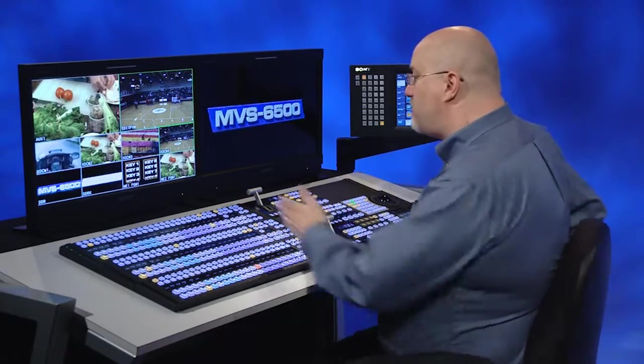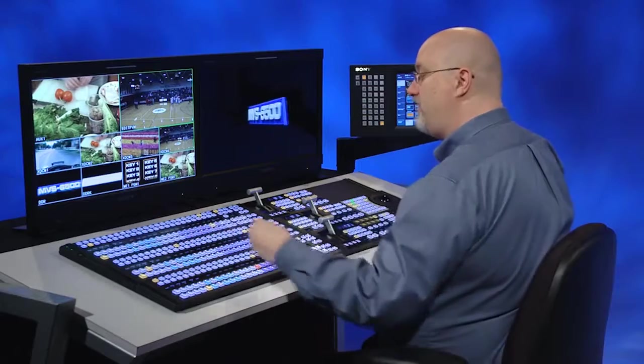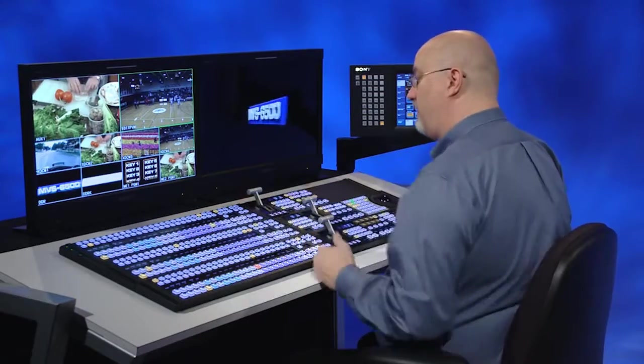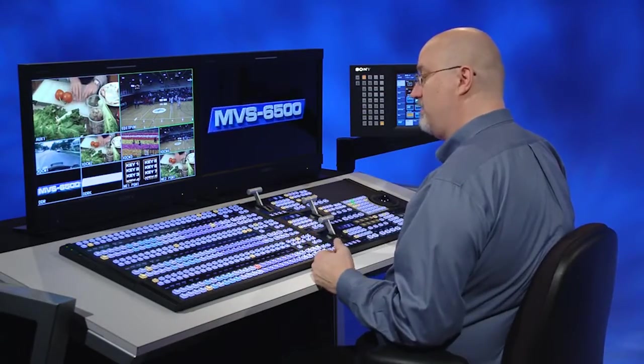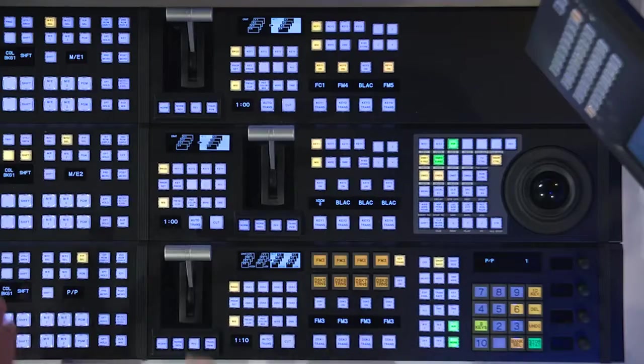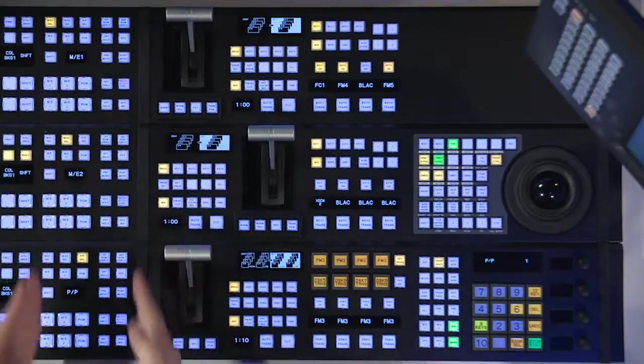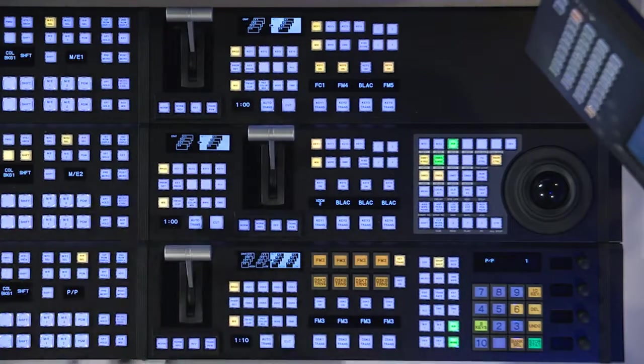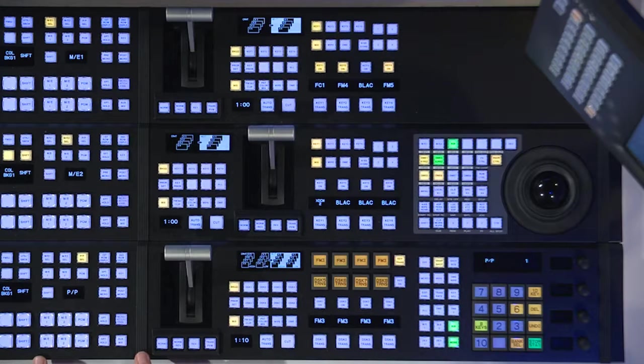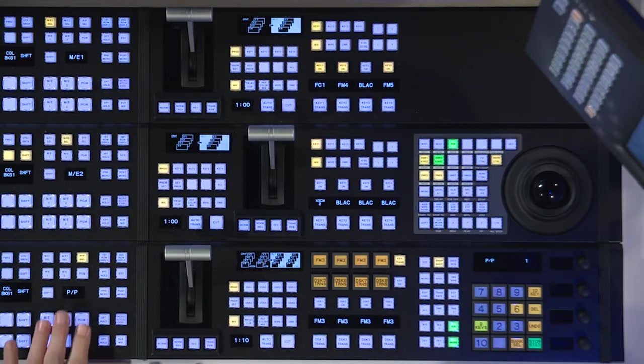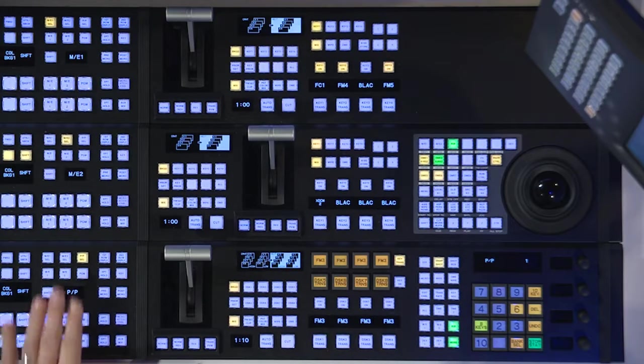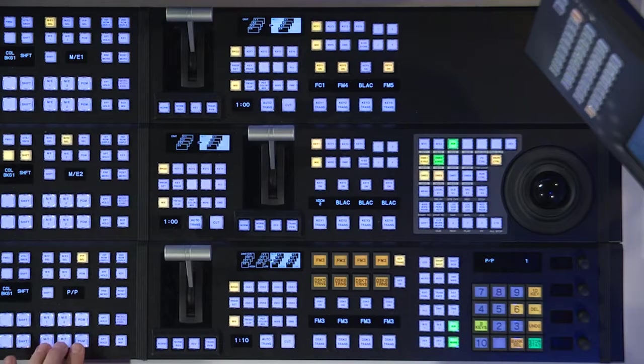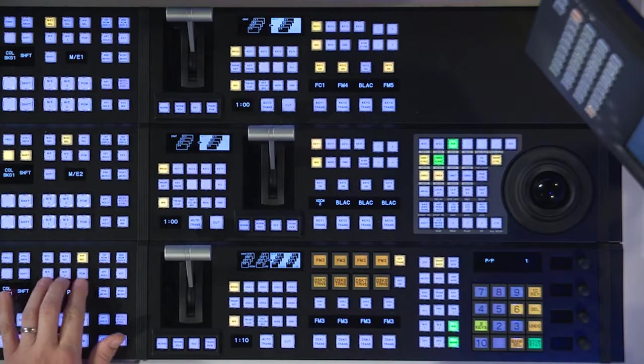So this part of the switcher over here still has 24 cross points. Obviously, it's got an extra ME to accommodate the three MEs in the 6530. Another different place here is right in this area. We've added this to this wider control panel. This gives us the ability to have ME re-entries everywhere. It also has ME re-entries for the keyers.